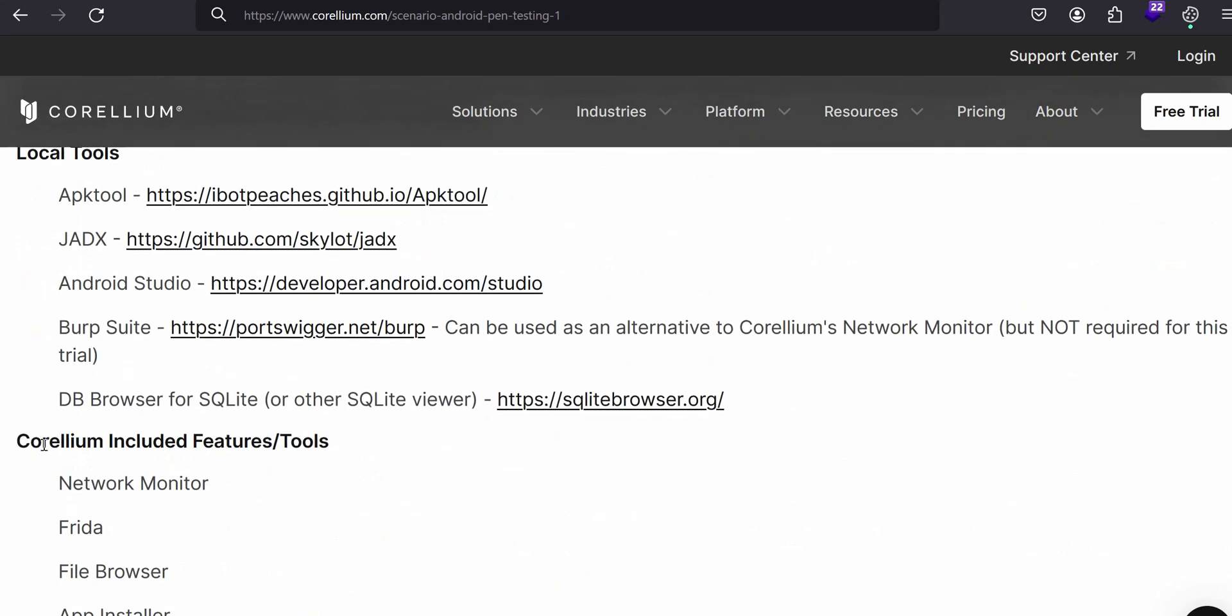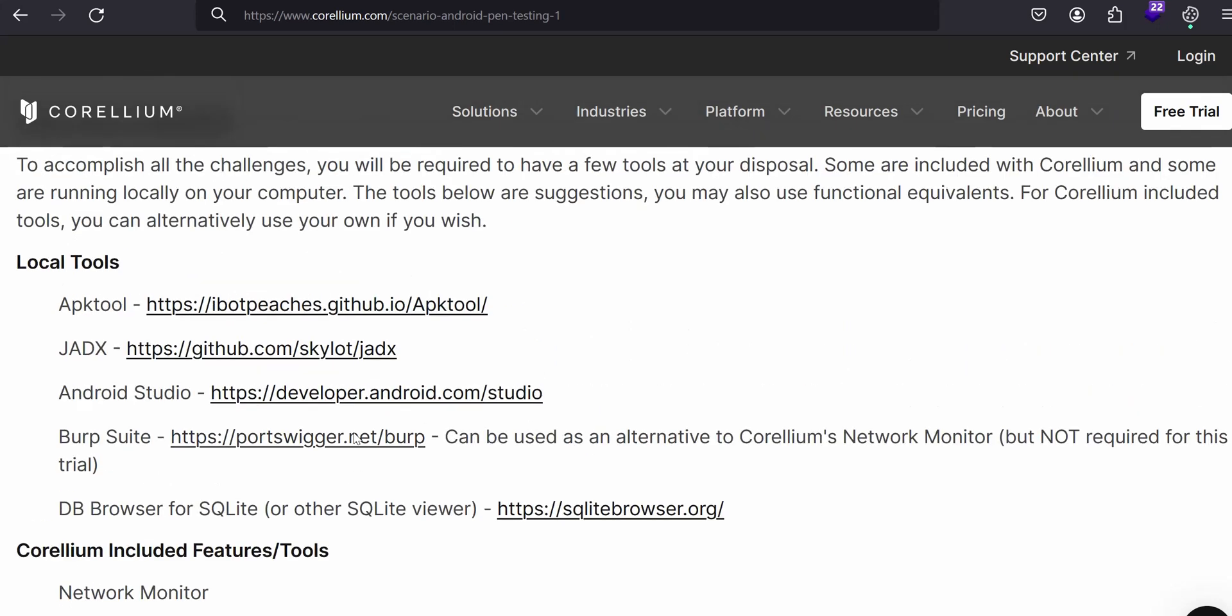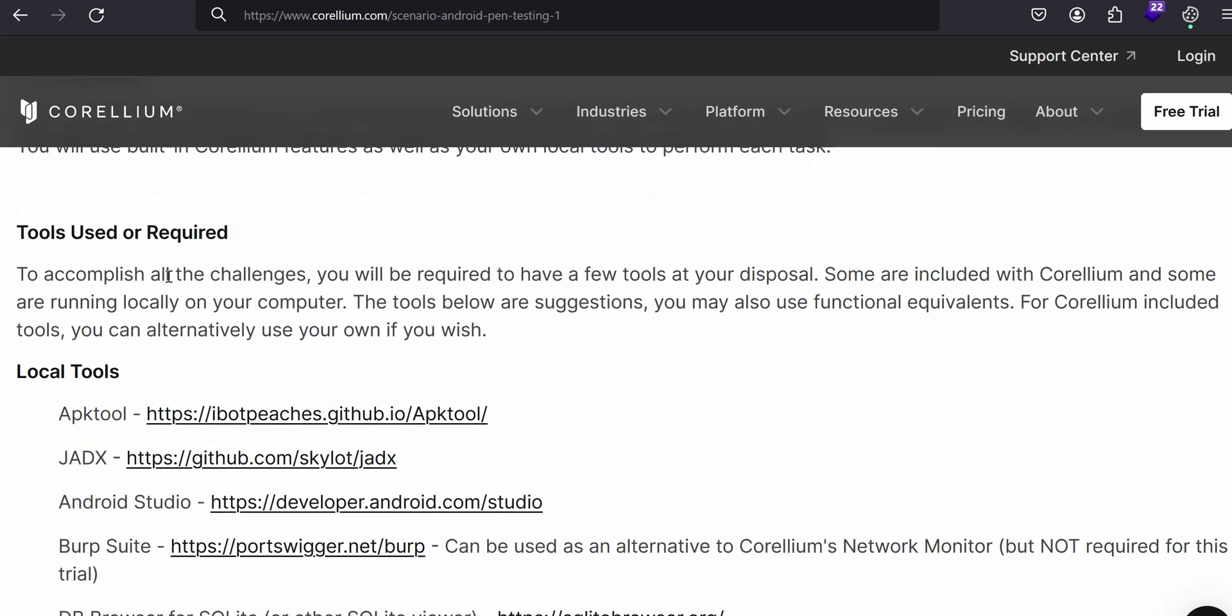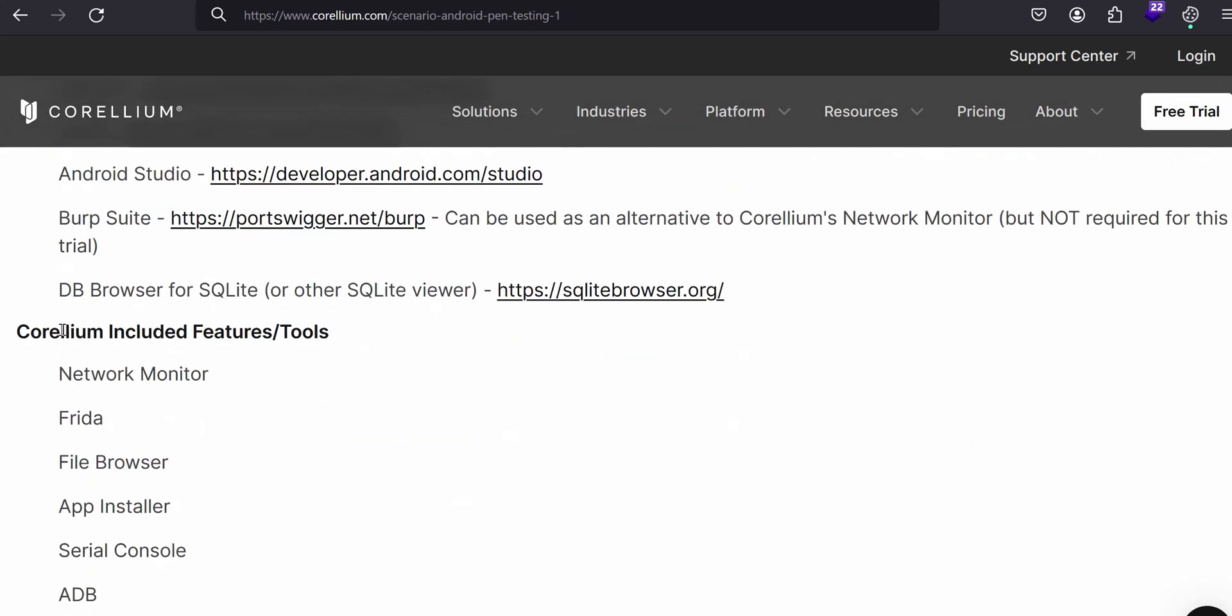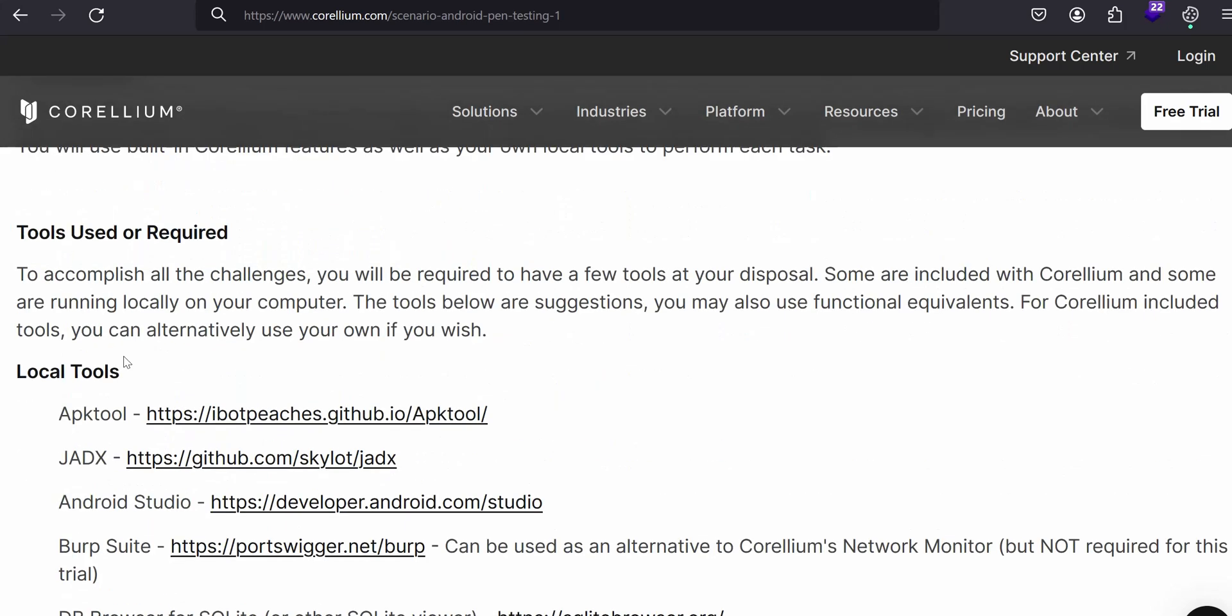There are two things: one thing is local tools and Corellium feature tools. Why we are using this to accomplish all the challenges. They mentioned that for the Corellium Café app, but when you use your applications for mobile application security testing, these are the local tools that you have to install in your host machine.